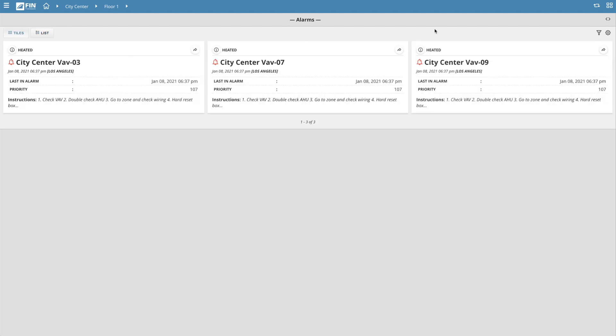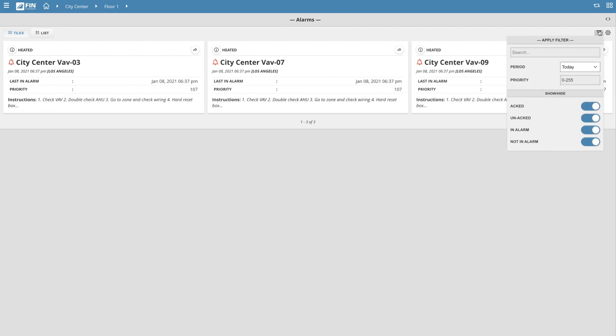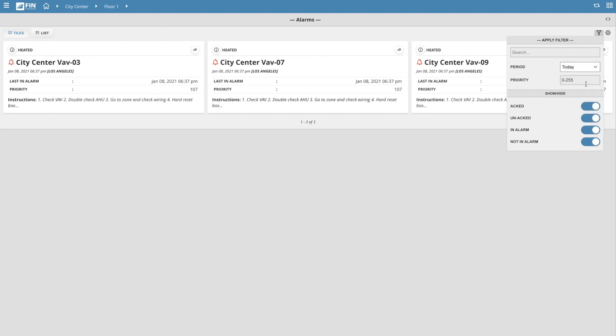If you look at the top right of the Alarms app, you will see two icons. The flashlight icon gives you the option to filter your alarms by tag, time period, or priority level, and also allows you to hide and show alarms based on whether they are acknowledged, unacknowledged, currently in alarm, or currently not in alarm.